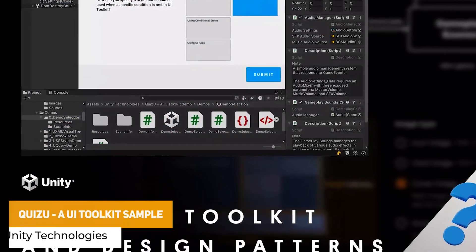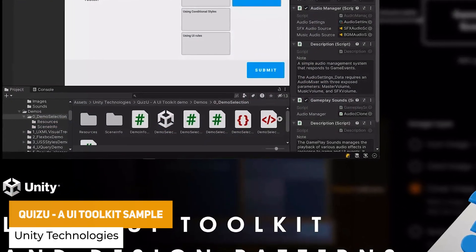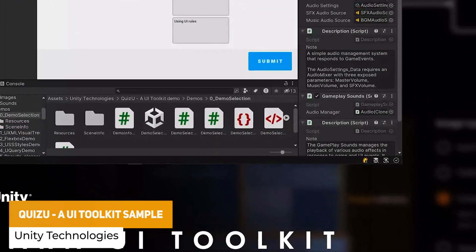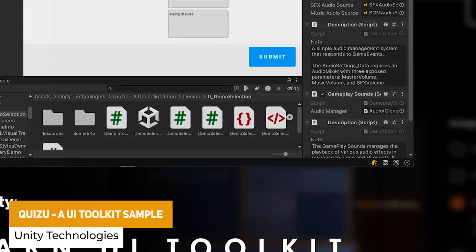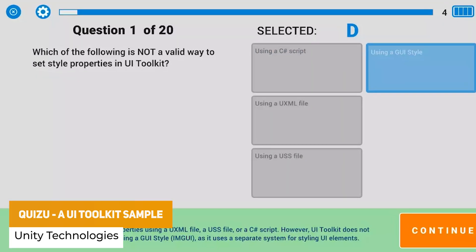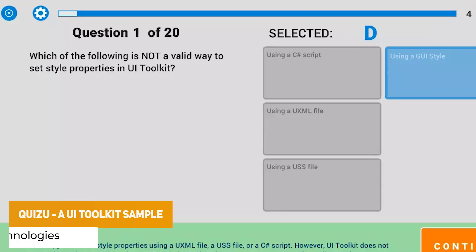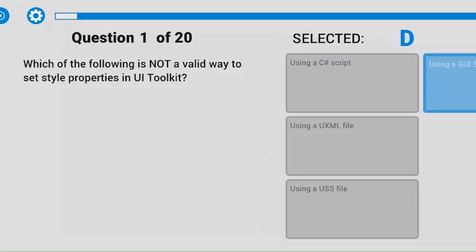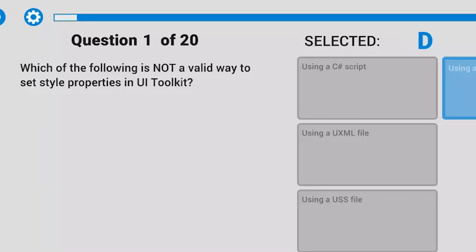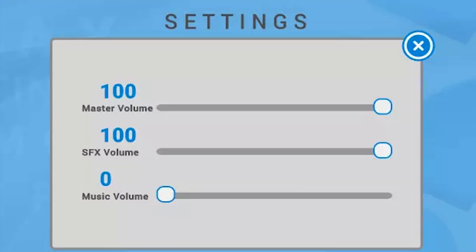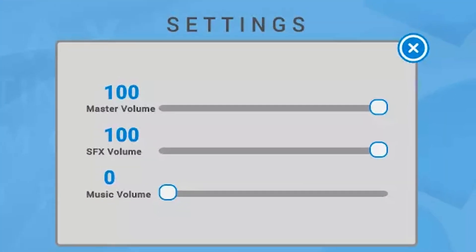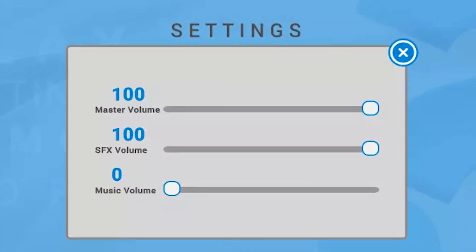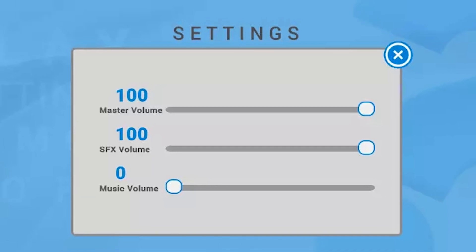The next one is something called QuizU, which is specifically for Unity's UI Toolkit. It covers various design patterns for menus and UIs using the toolkit, demonstrating events and creating a quiz-style functional game.